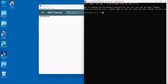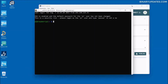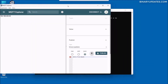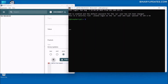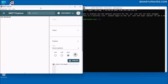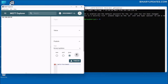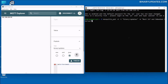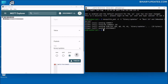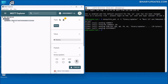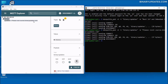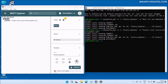Now from the Raspberry Pi terminal run 'mosquitto_pub -d -t binary/updates -m best IoT and embedded system courses' and hit enter. You can see the message 'best IoT and embedded system courses' is received on the left side in MQTT Explorer. Now you know how you can publish and subscribe MQTT messages between the Raspberry Pi server and an MQTT client.